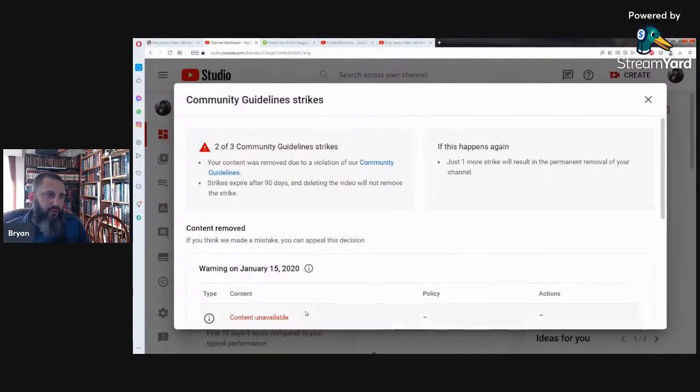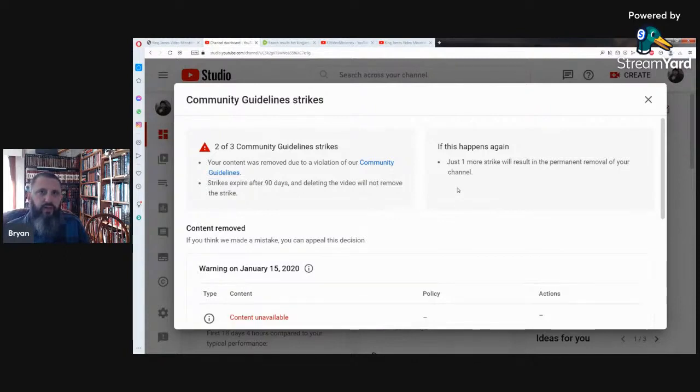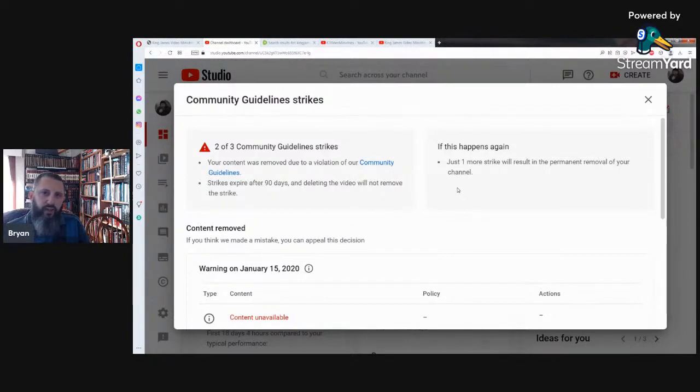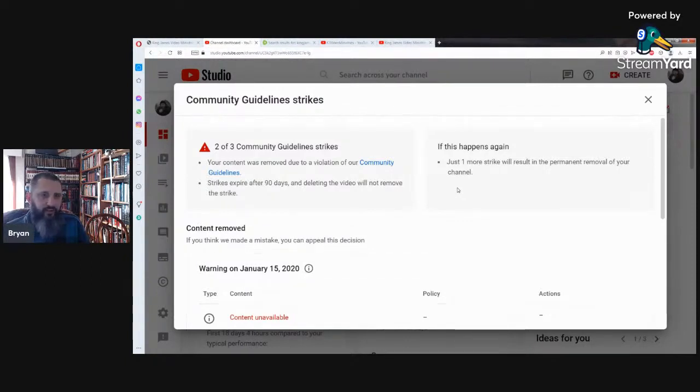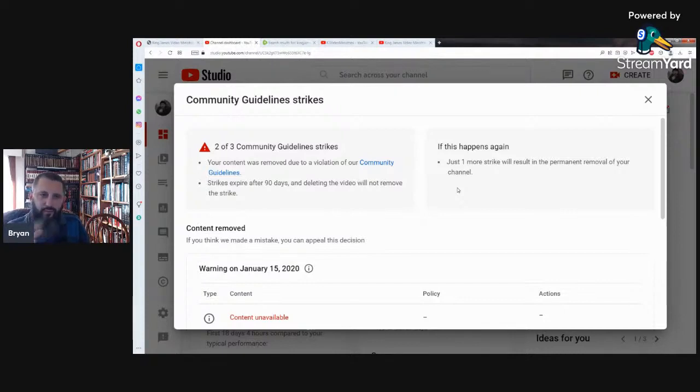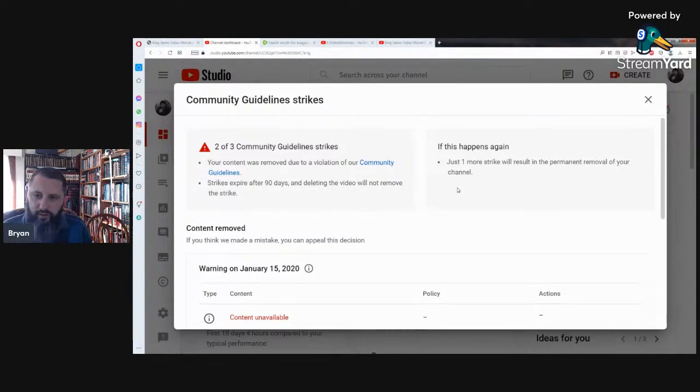Just one more strike will result in the permanent removal of your channel. Both of those studies were up over a year and it was fine and everything else. I'm seeing people talking about the pandemic and saying a lot of things a lot more radical than what I've said, and their channels are fine. So little head games and whatever else they play. I put up a video on my rumble channel, show that here in a minute.